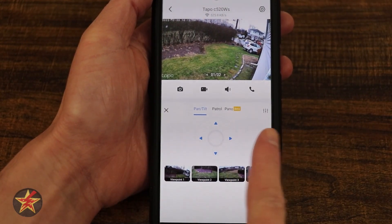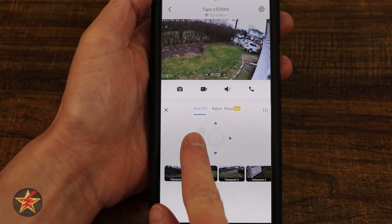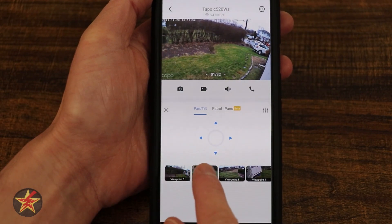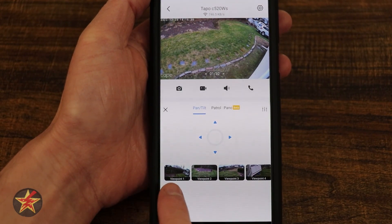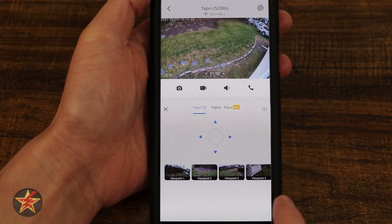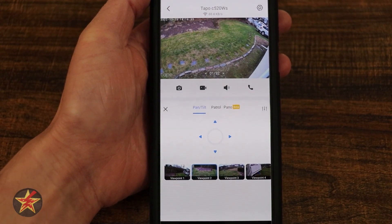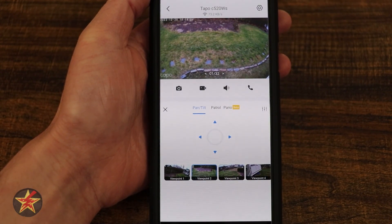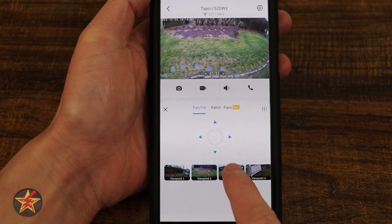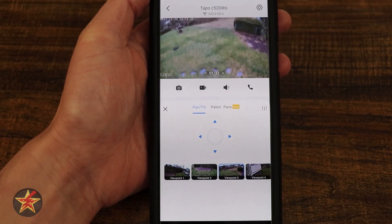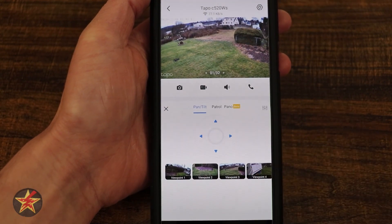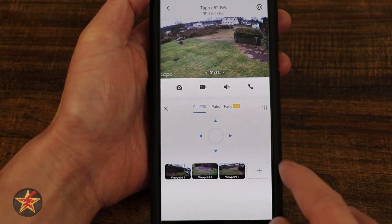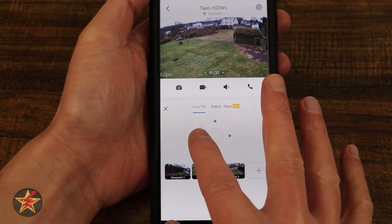Right here is pan/tilt — you can move the camera however you see fit. And then under that are predefined spots. I have four locations I can quickly jump back and forth to simply by selecting an individual viewpoint. If I don't like a viewpoint, I can press and hold and then select delete, freeing up that spot.